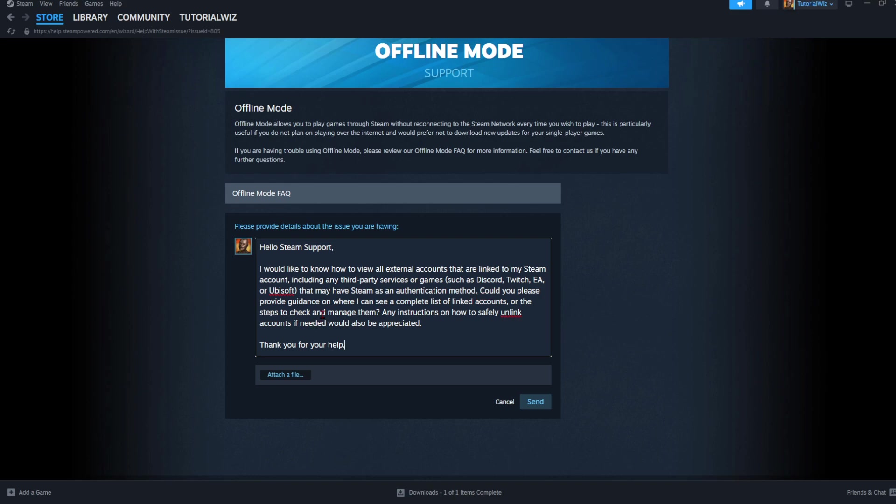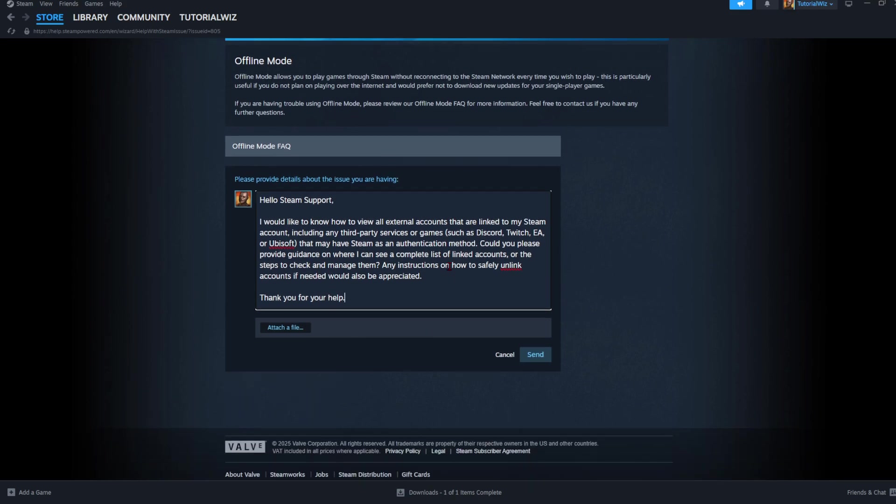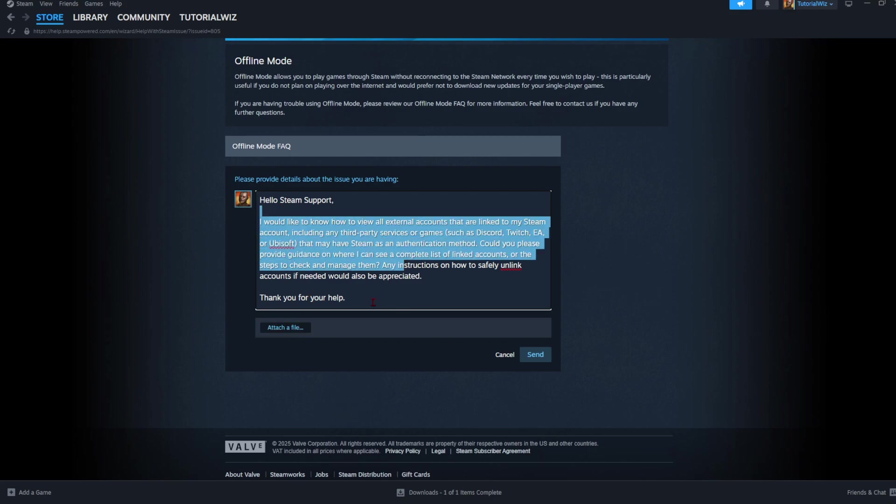Or the steps to check and manage them? Any instructions to safely unlink accounts if needed would also be appreciated. Thank you for your help.' So you don't need to attach a file for this, but have something along the lines of this message.